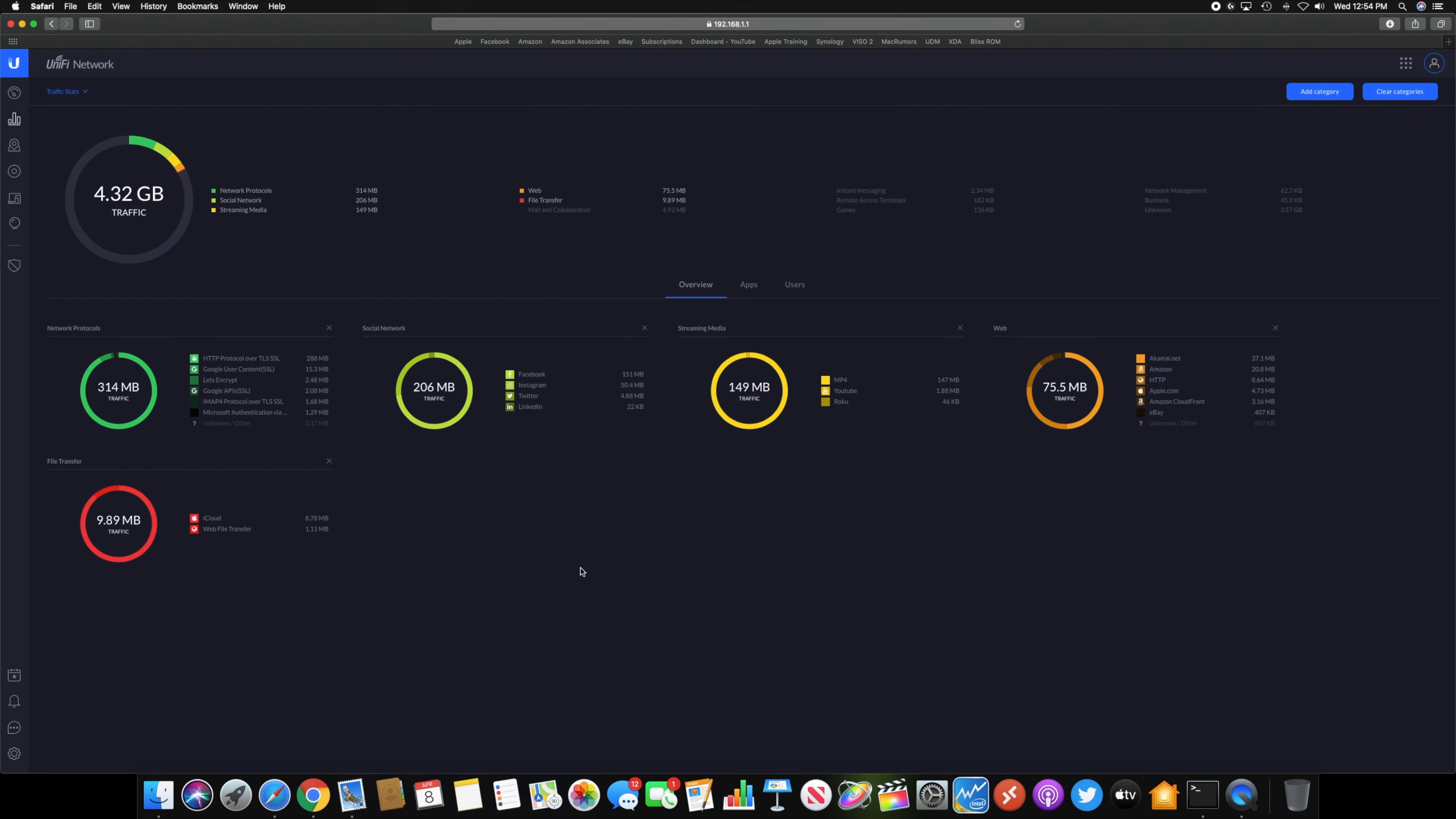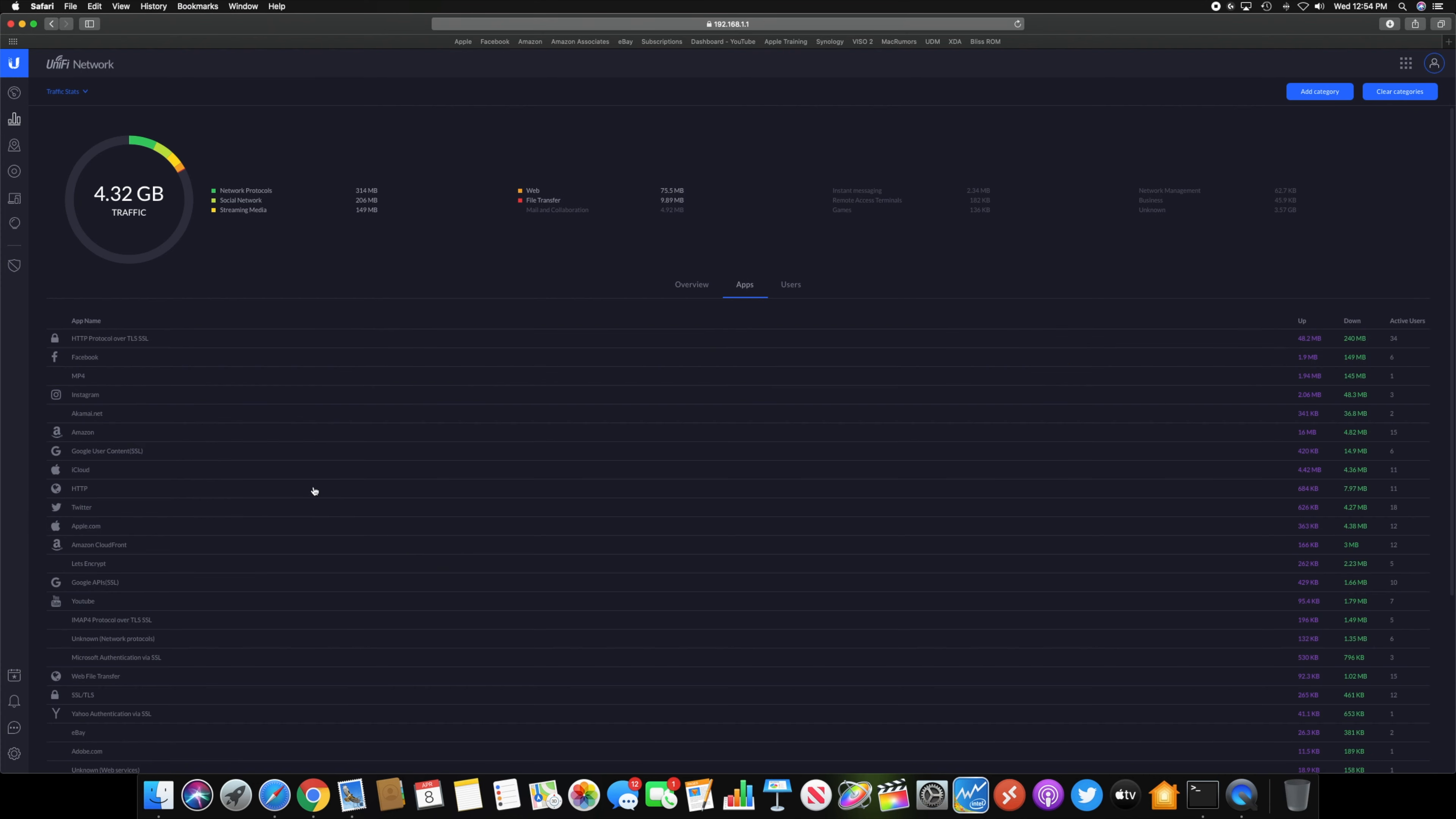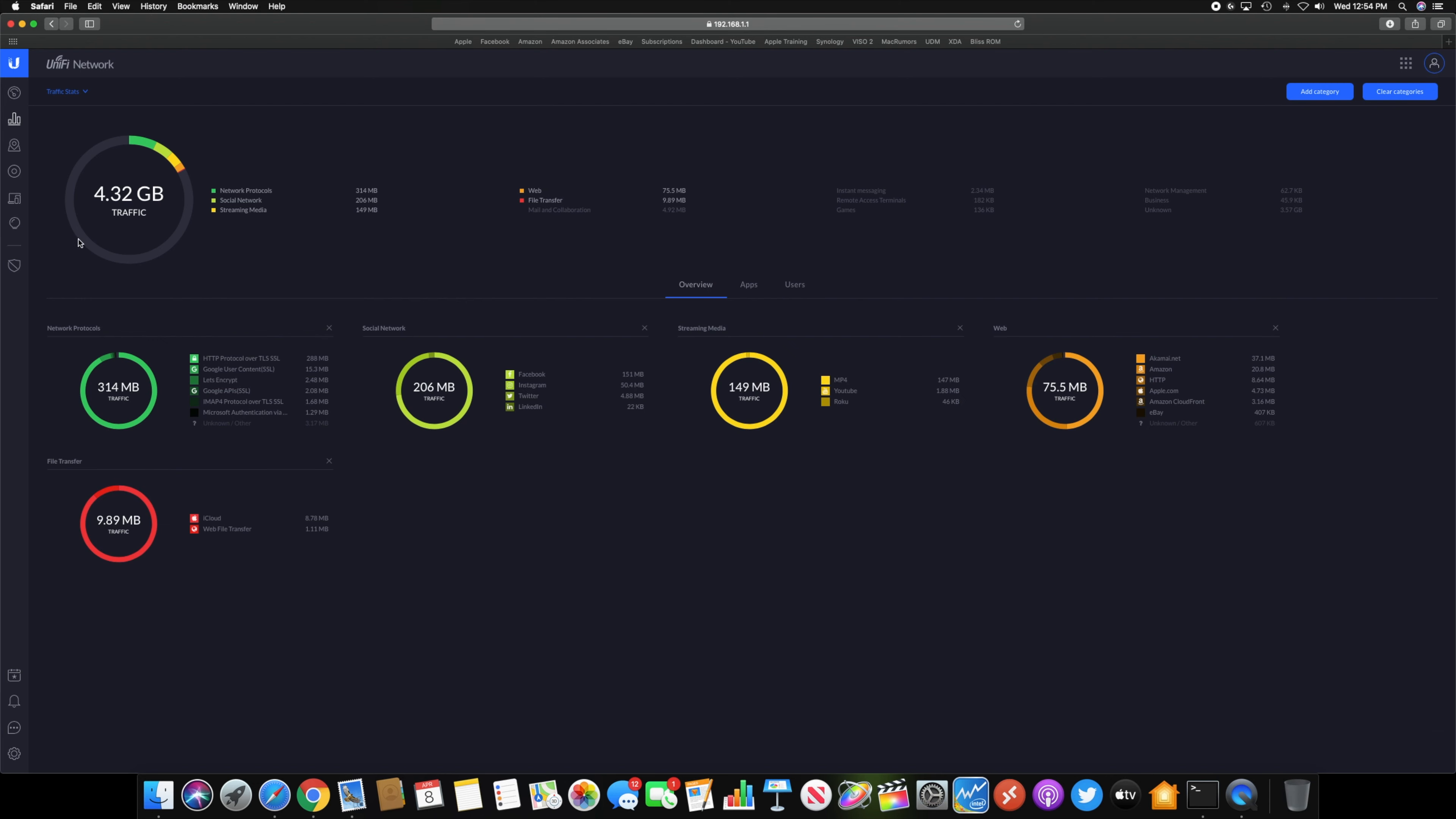Statistics is pretty cool because it will show different websites and services and apps and stuff like that that are being used most frequently, and you can sort that by user and everything like that.